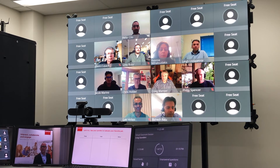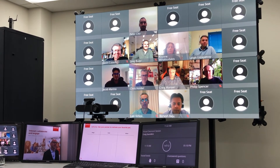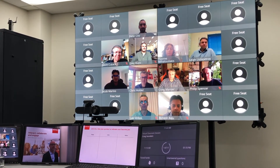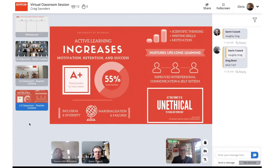Straight away you can see the interactivity tools we have. It's really showing how we can use that as a heat map or a trend in a basic question to get a real-life answer. We understand that active learning really increases the motivation and the retention of content.